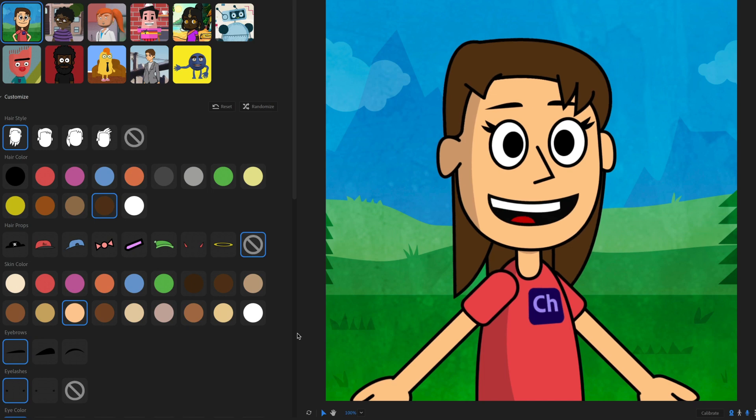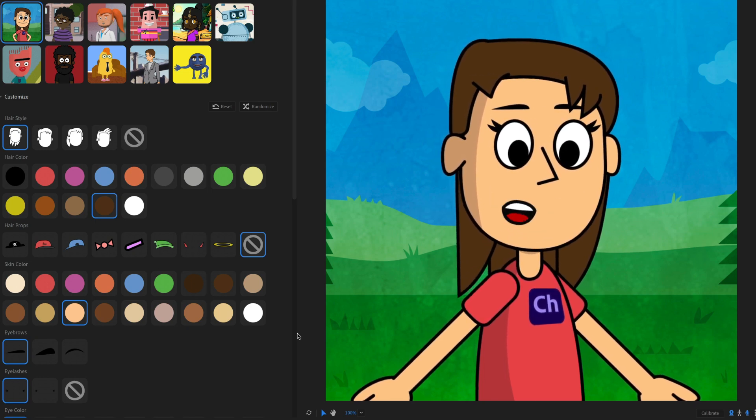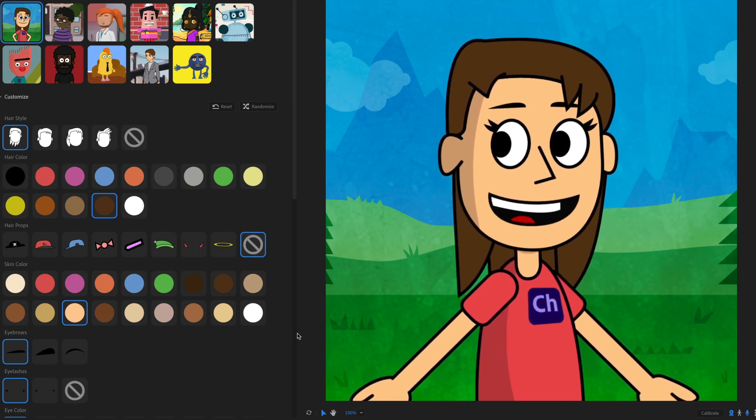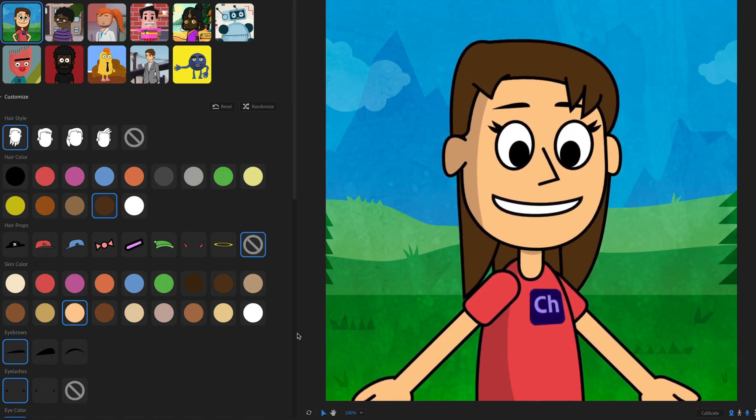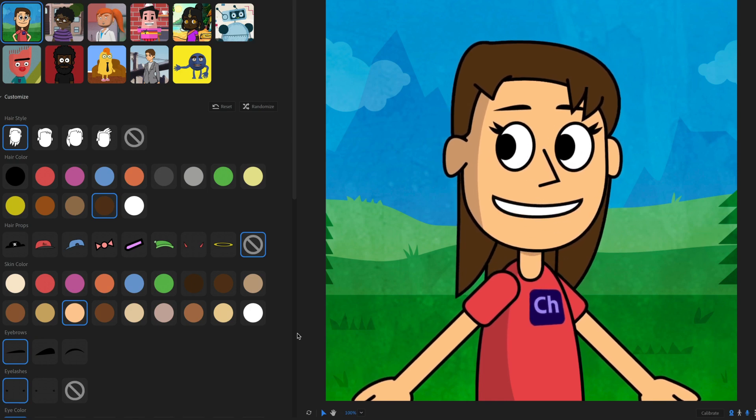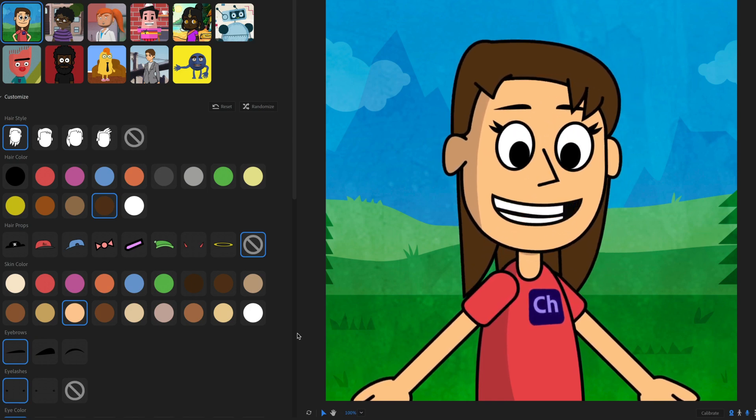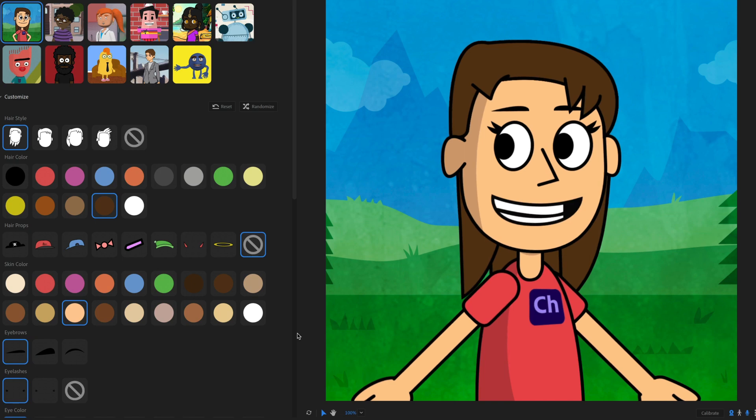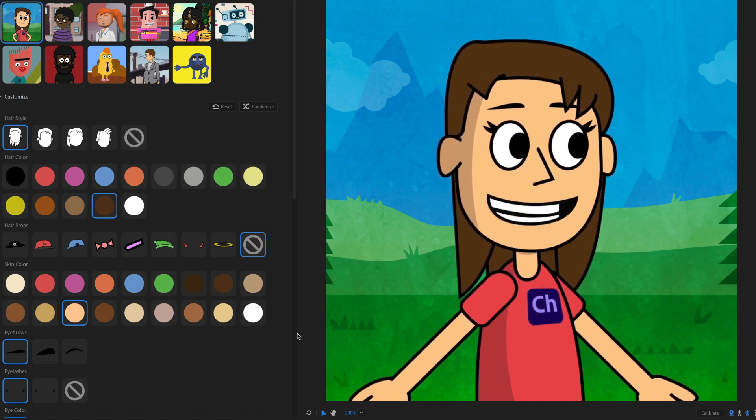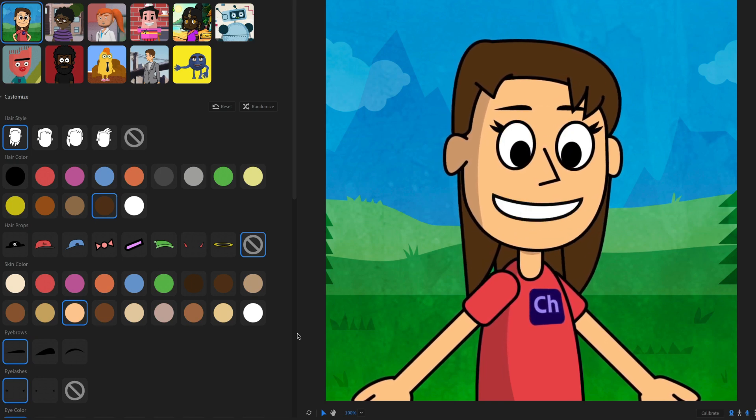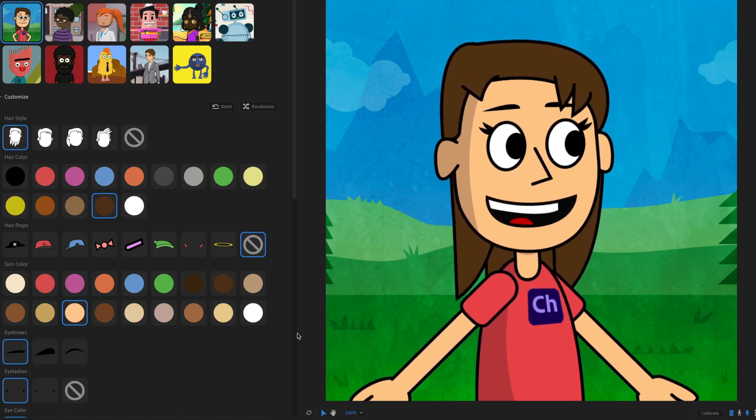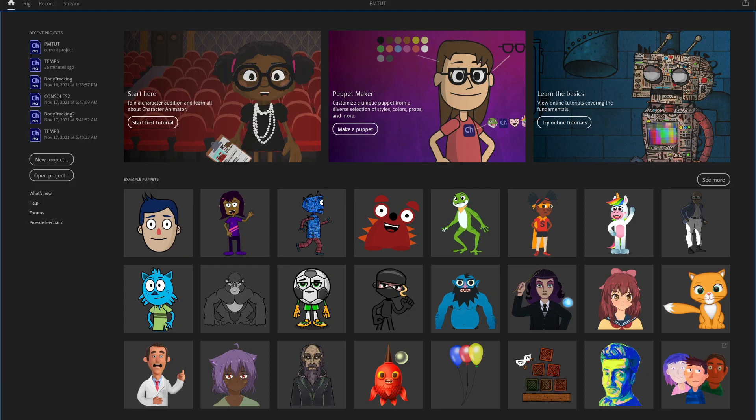So you don't have to worry about opening up Photoshop or Illustrator or adding all this complicated rigging stuff. You can just quickly select a style, make different selections like hairstyle or skin color or clothes and all of that, and then generate a puppet that's ready to go for creating a cartoon or explainer video or a livestream or whatever you want to do with it.